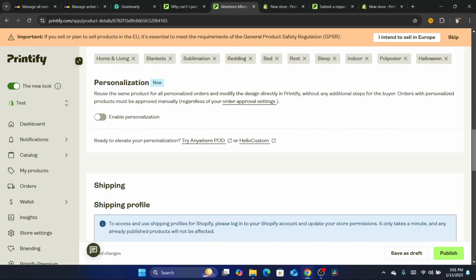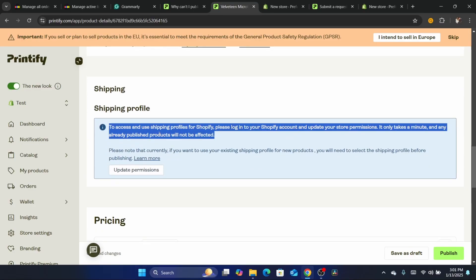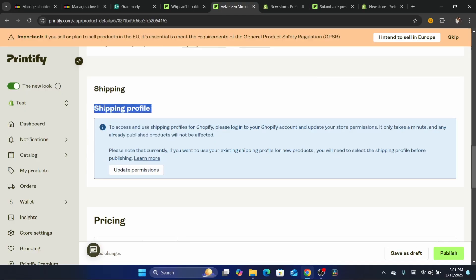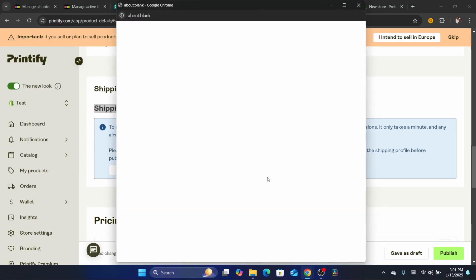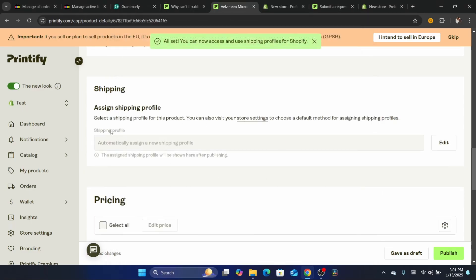Another thing that really stopped me from publishing this to my Shopify is the shipping profile. Make sure you click on update permissions here. And after that, as you can see it says here all set. Now you can access and use shipping profiles for Shopify.